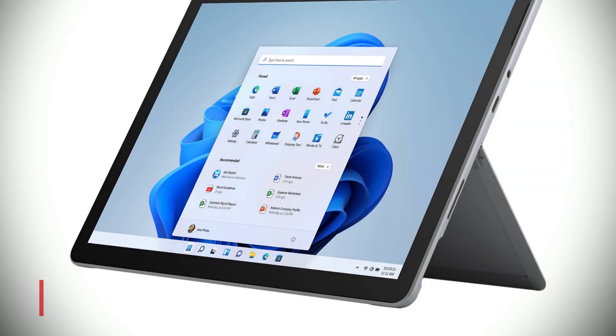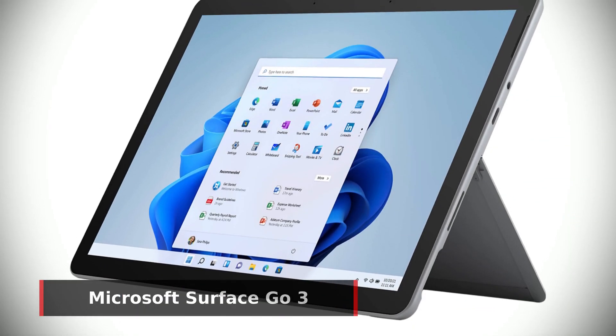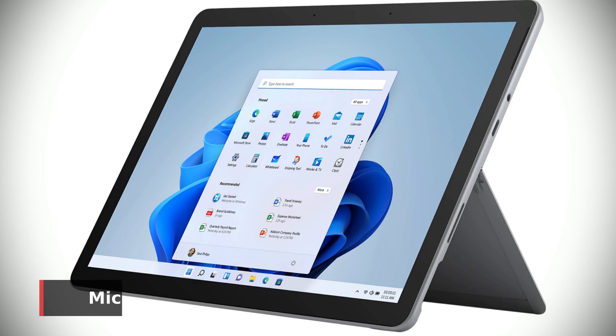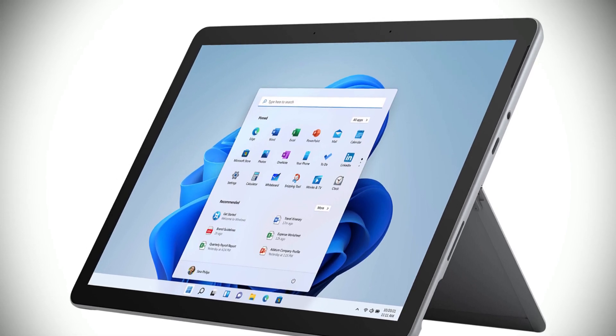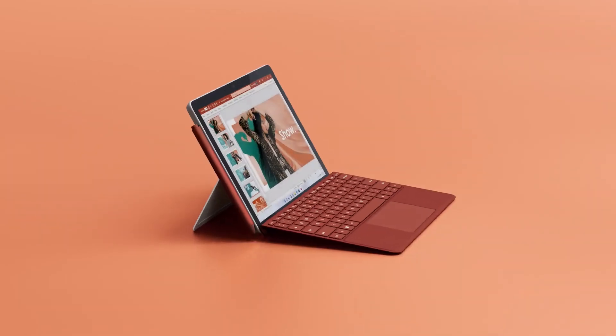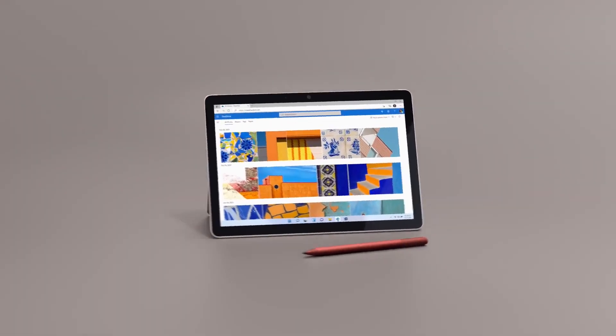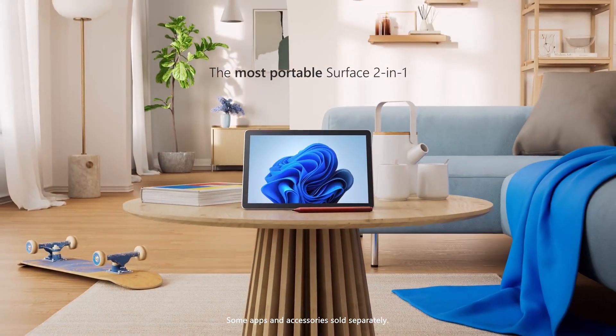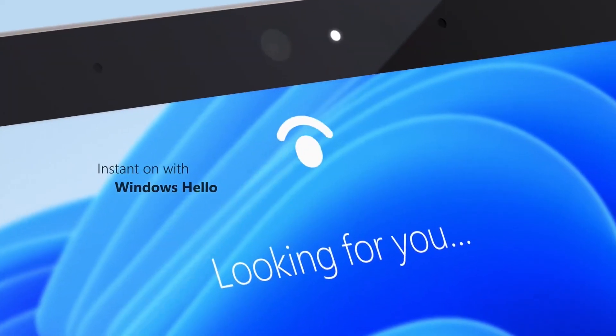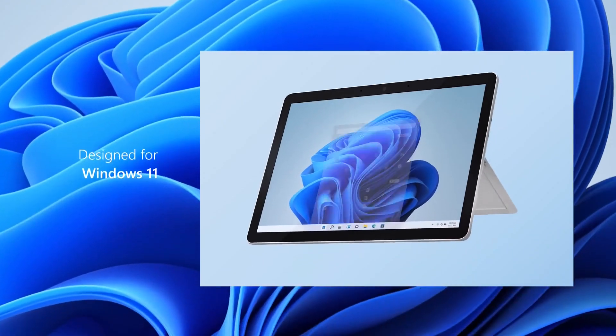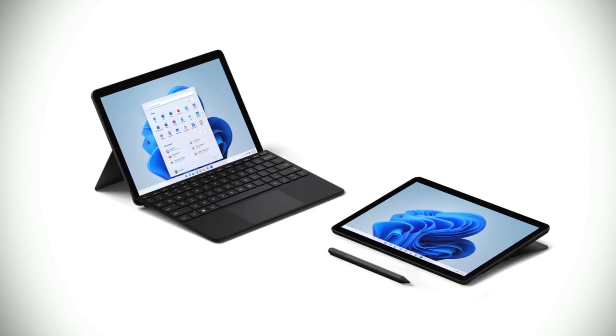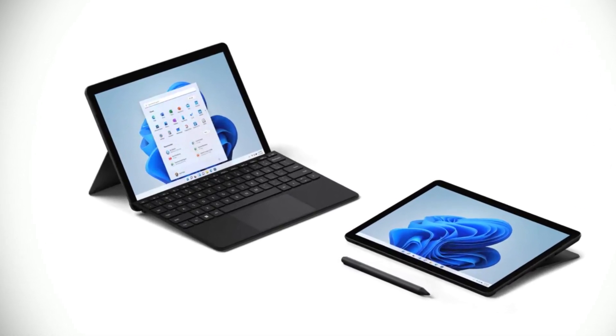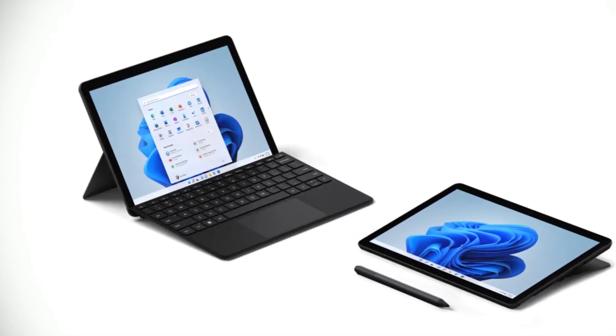First up is the Microsoft Surface Go 3, which is our top pick for the best affordable Windows tablet. But what sets this tablet apart from the competition? The Surface Go 3 is designed to be the ultimate portable device, weighing in at just 1.2 pounds and featuring a high-res 10.5-inch touchscreen that's perfect for on-the-go use. Whether you're working, playing games, or just browsing the web, the Surface Go 3 has you covered.